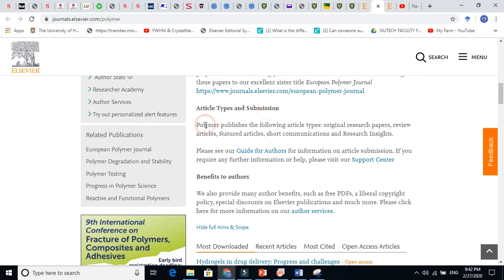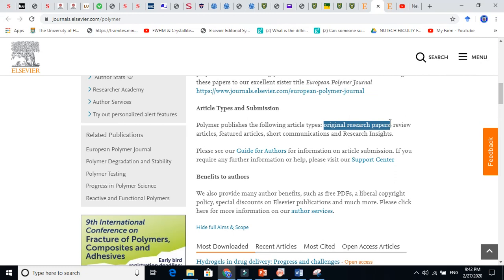Polymer is the journal name. It publishes the following article types: original research papers, I mean experimental papers, number one. Oh, they also publish review articles.